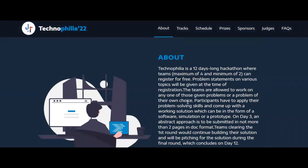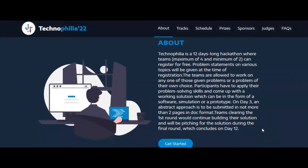Teams are allowed to work on any one of the given problem statements or a problem of their own choice. You need to apply your problem-solving skills and come up with a working solution, which can be in the form of software, simulation, or a prototype. On the third day, an abstract of not more than two pages needs to be submitted.